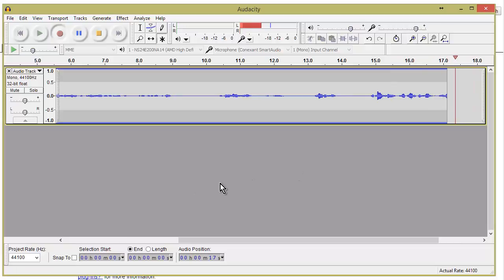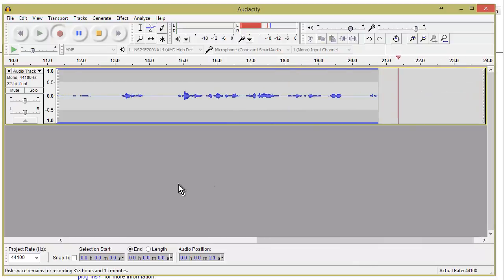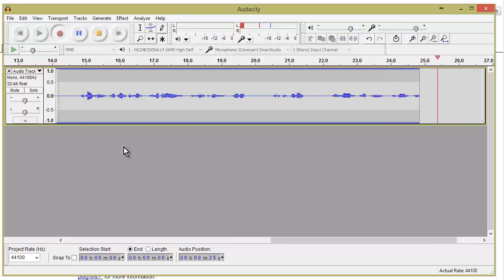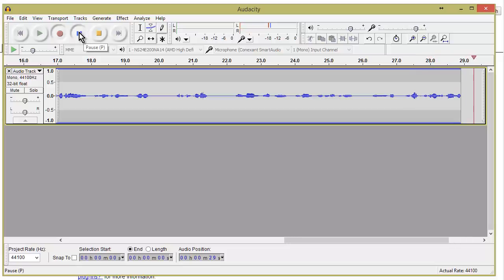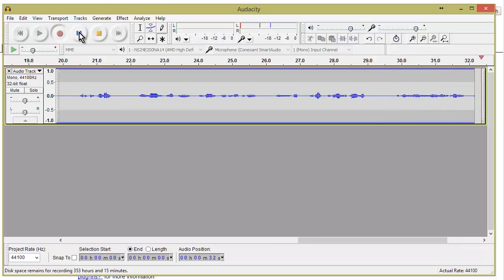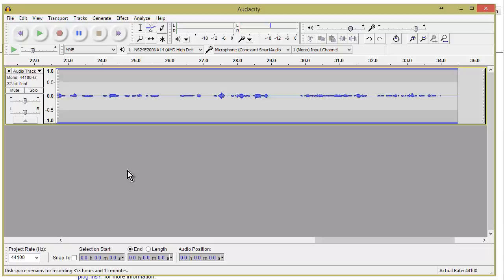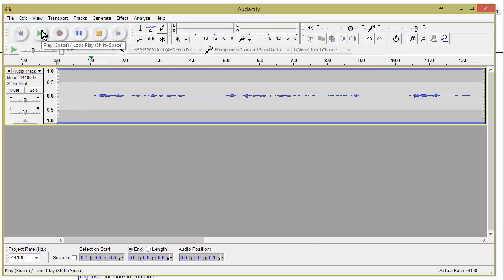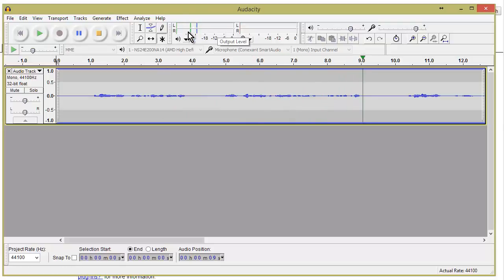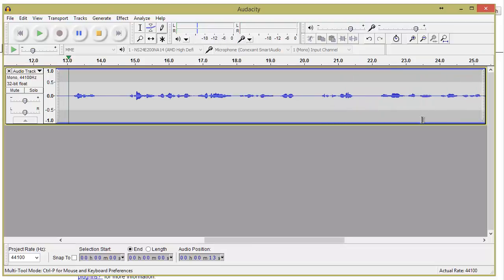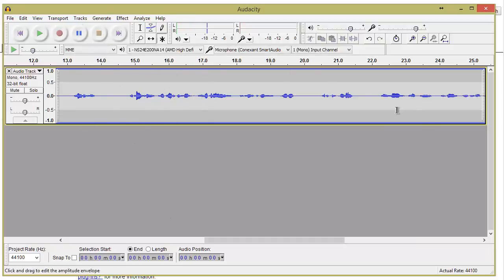We can always increase the volume later — let's edit this part out. After we're done all we have to do is hit stop, or we can pause it. Once paused, as soon as you hit pause again it'll resume. Now we're resuming recording. Once finished, hit stop and we now have our clip created. If we hit play you can hear it and see the left and right channels.